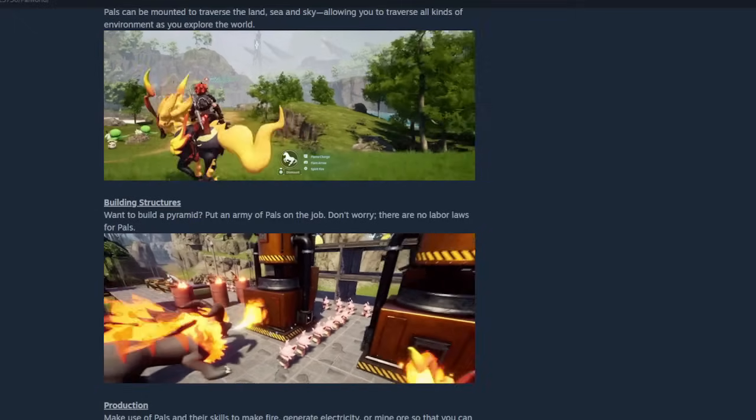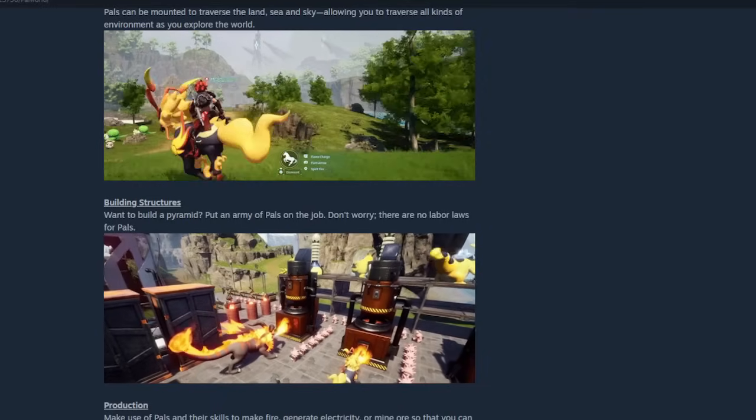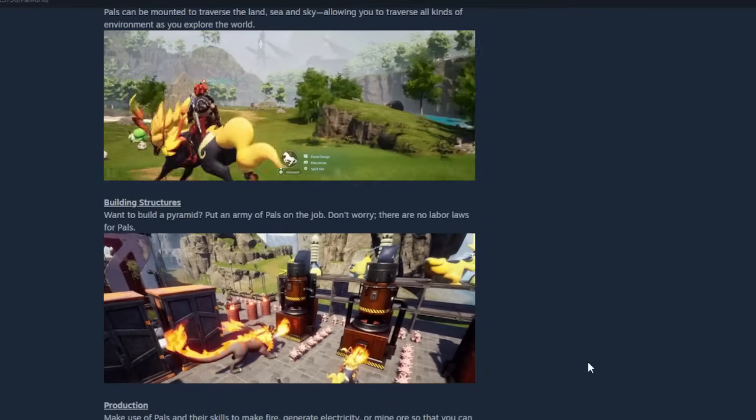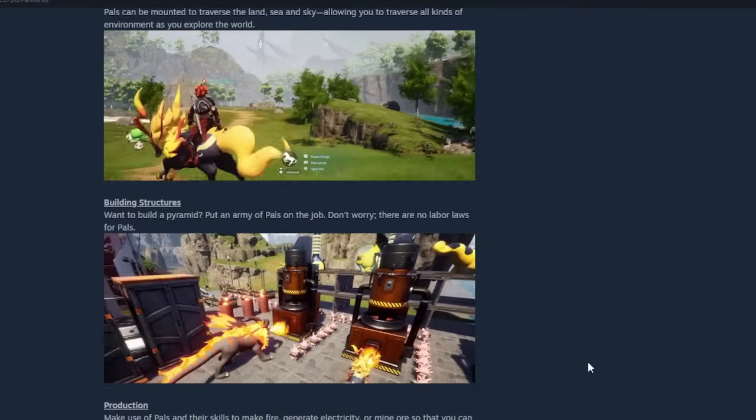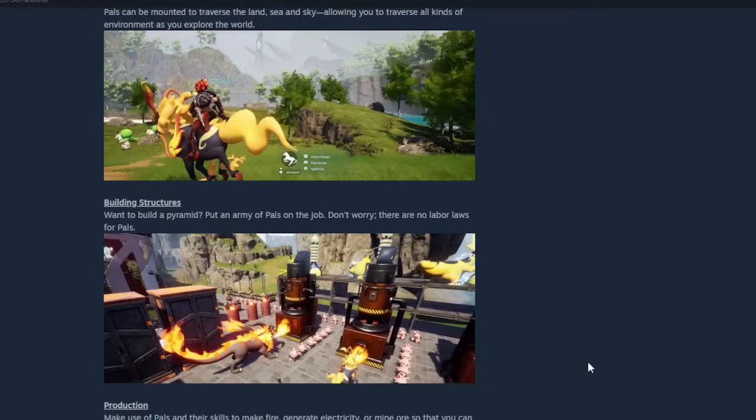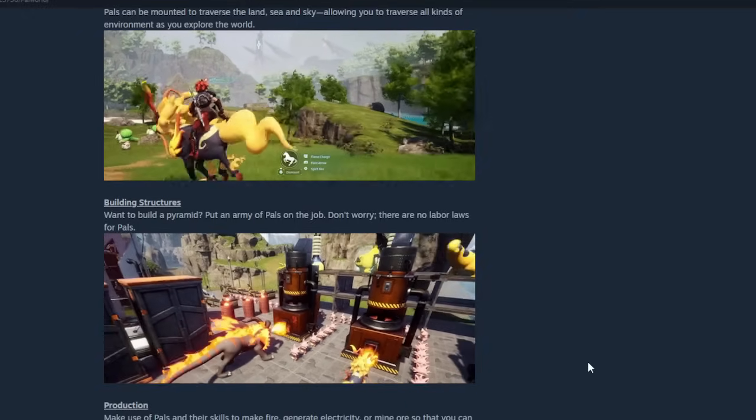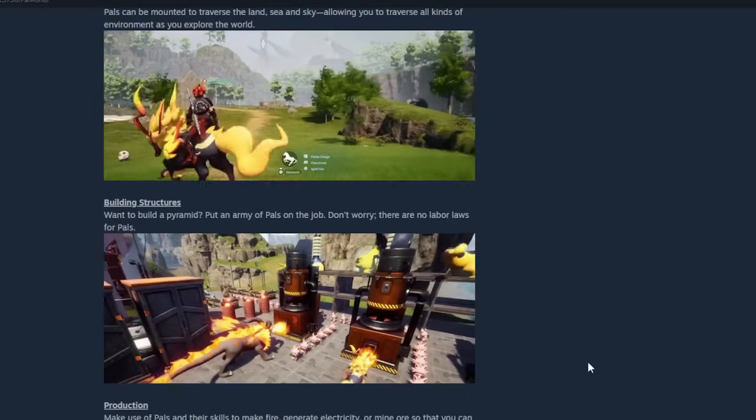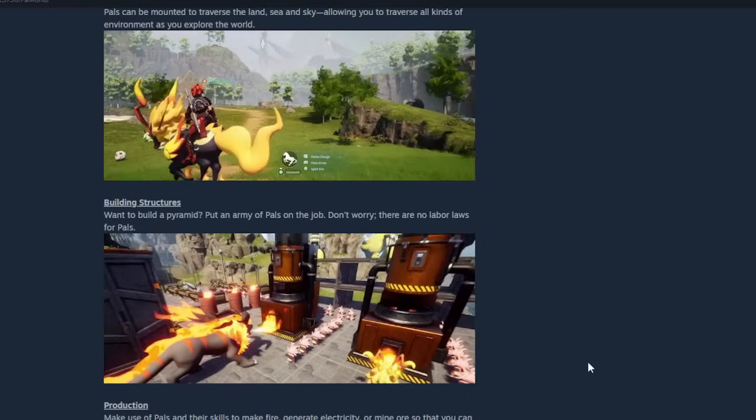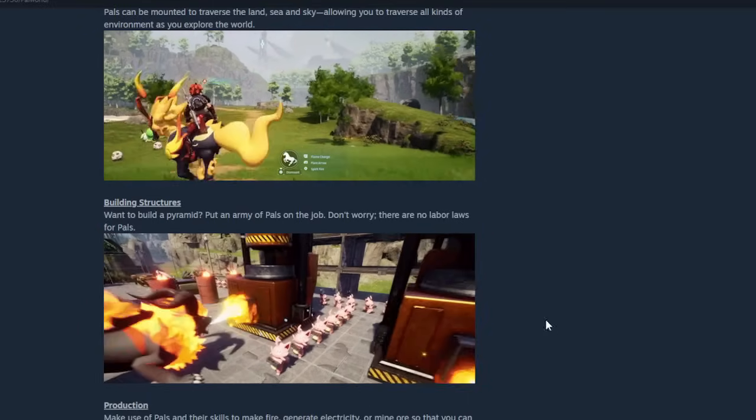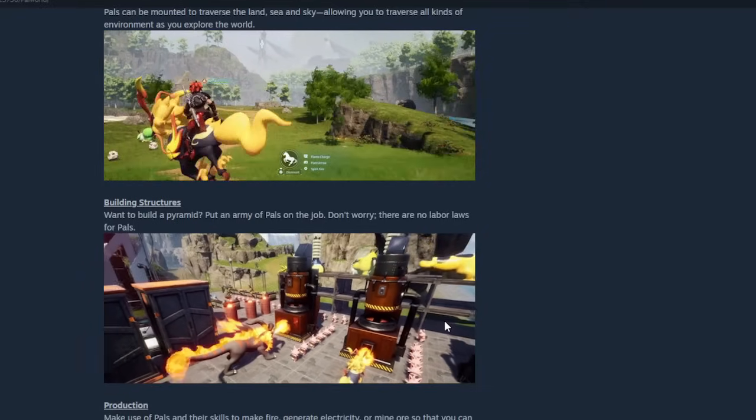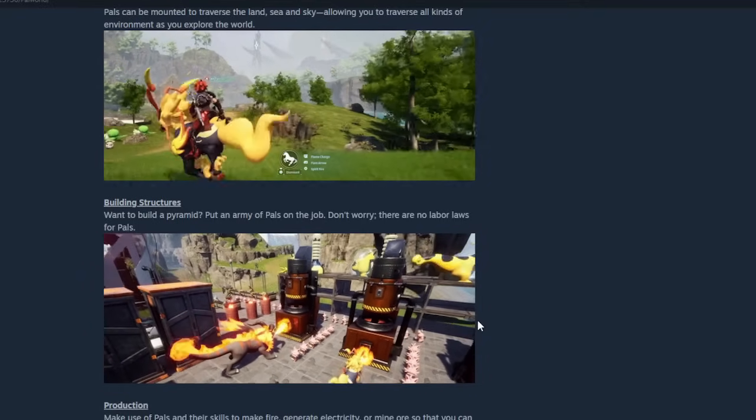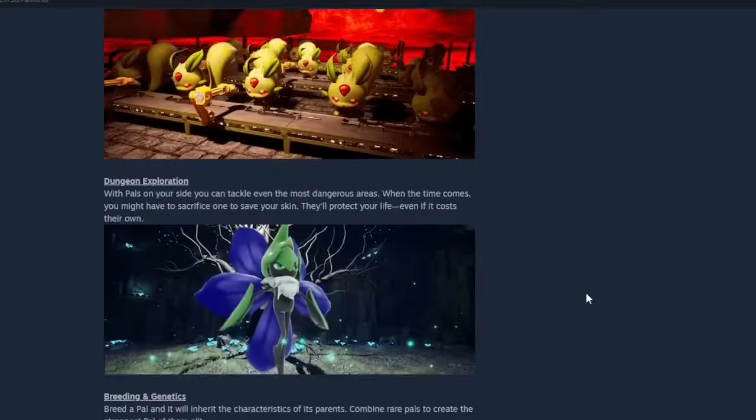Palworld is a creature-collecting, base-building game with very similar aspects to the likes of Pokemon and Ark. It has been out for about two weeks now, and the reviews for this game are exactly what you'd expect from the thumbnails and videos you've already seen. So without any further ado, let's just get right into the good, shall we?